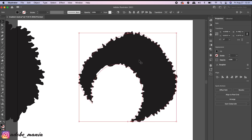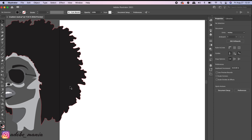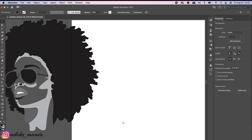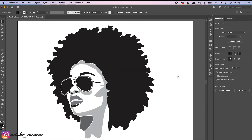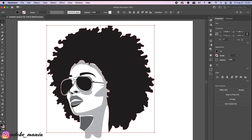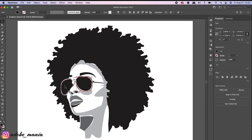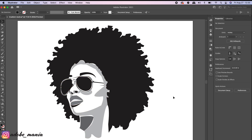Let me delete this and move my illustration back. In this image, I have more than one path — the hair is a path, and the other parts are separate paths. So this illustration has more than one path, and we're going to make it a compound path now.